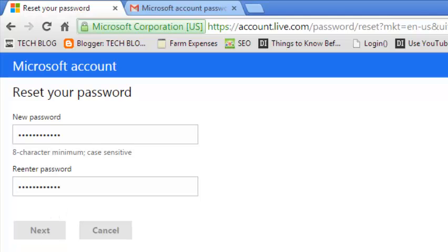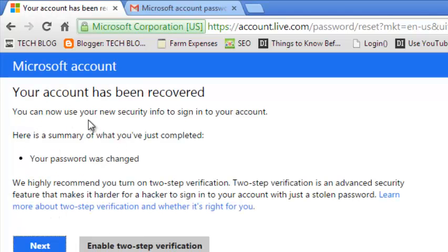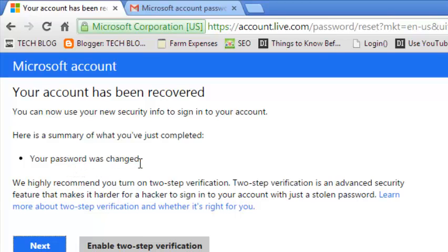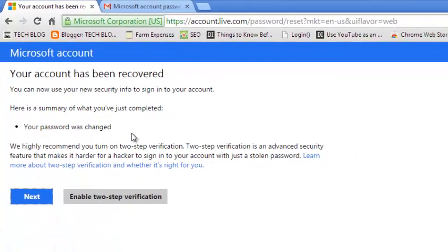Once you're done, click on next and as you can see, my account has been recovered and I have reset my password.